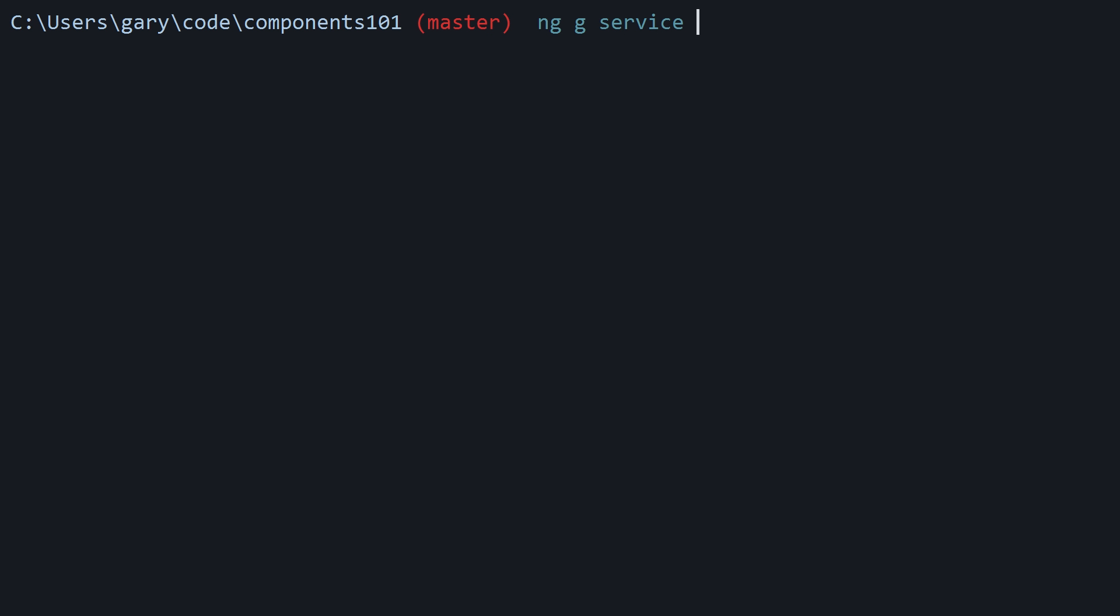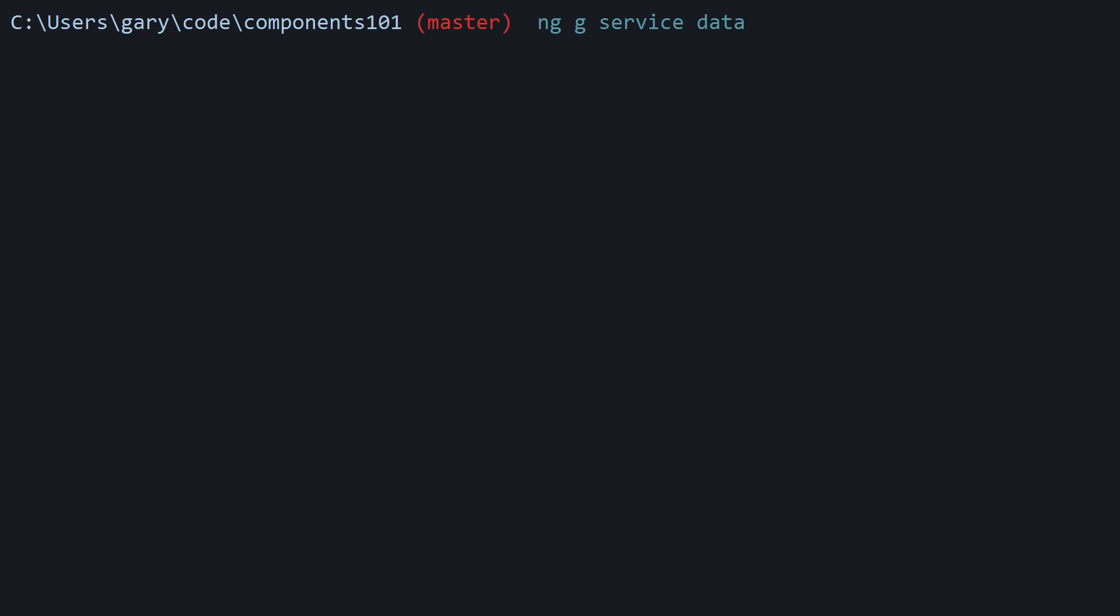The type is going to be a service and then the name of our service, something relevant based on what it's doing. I'm just going to call this data. Hit enter.